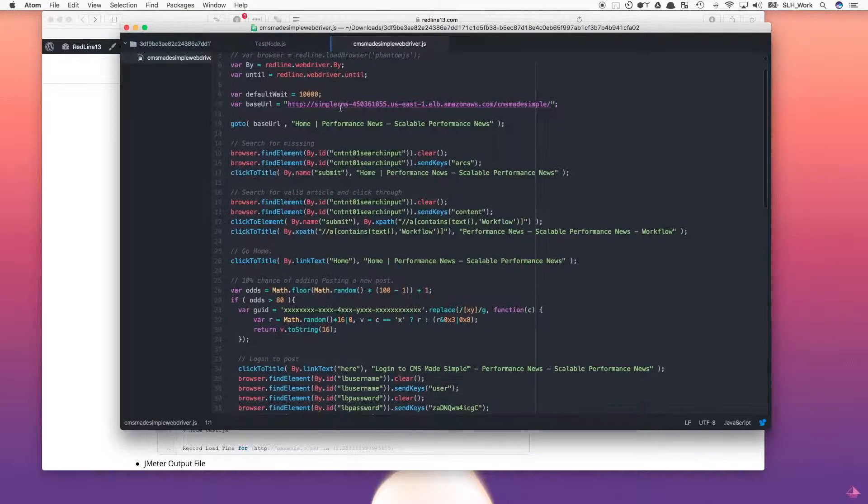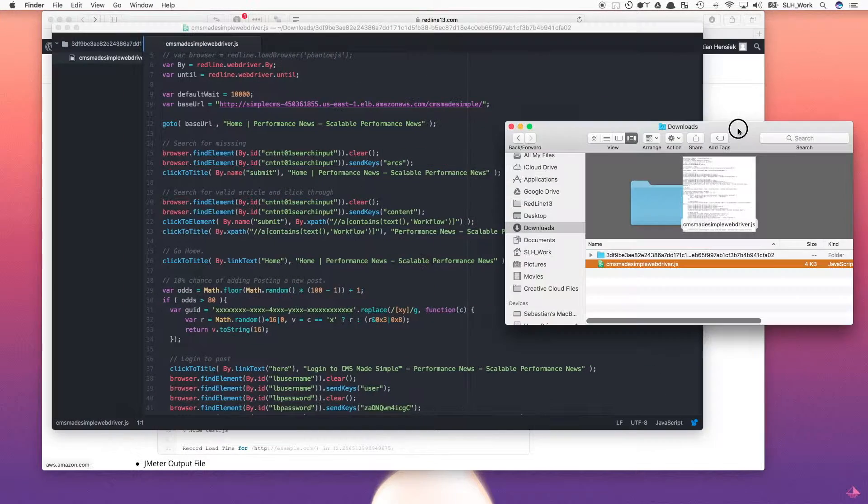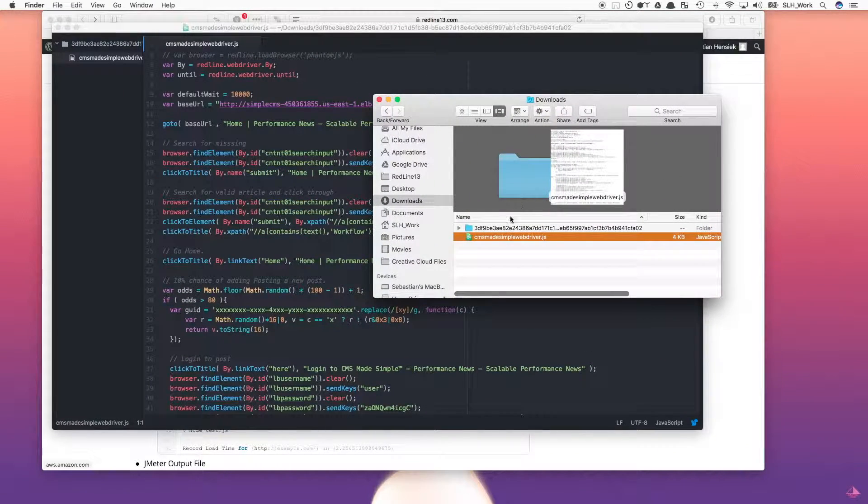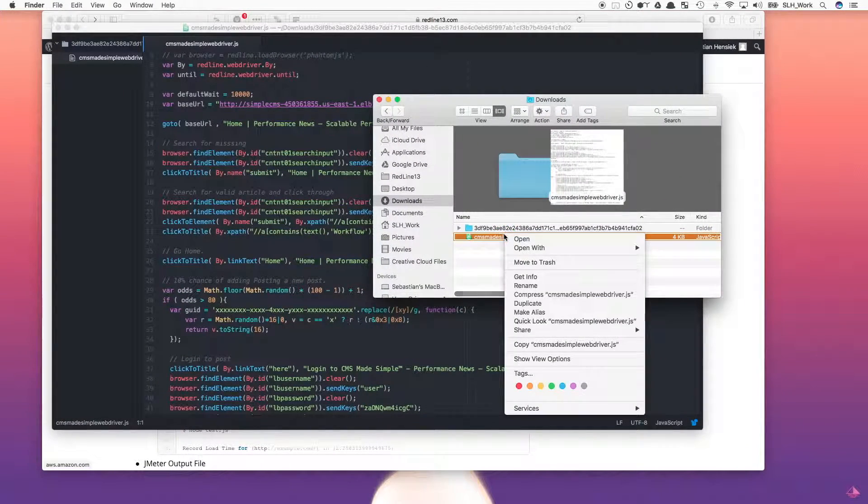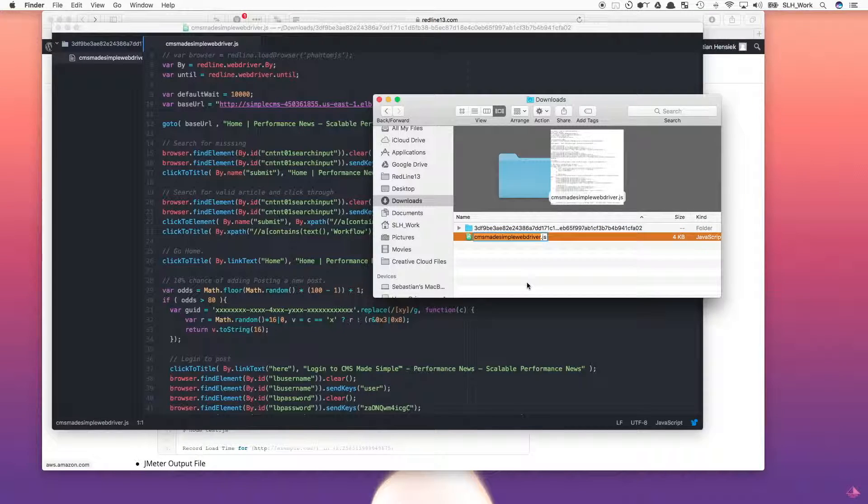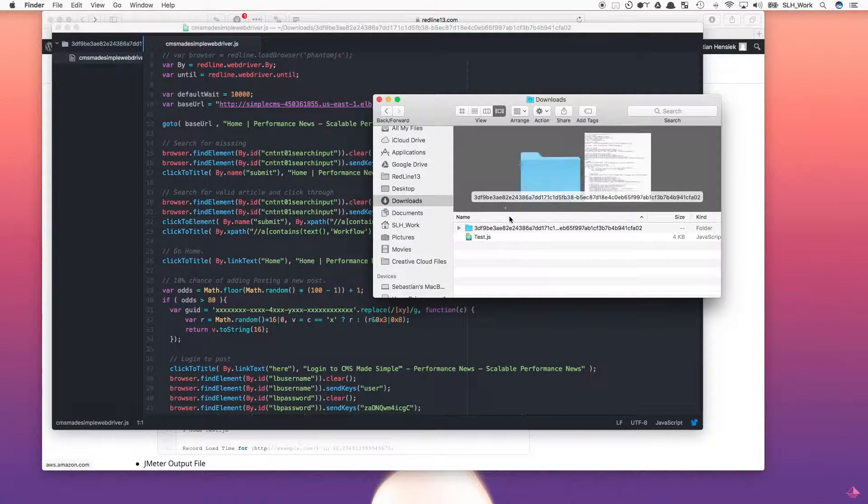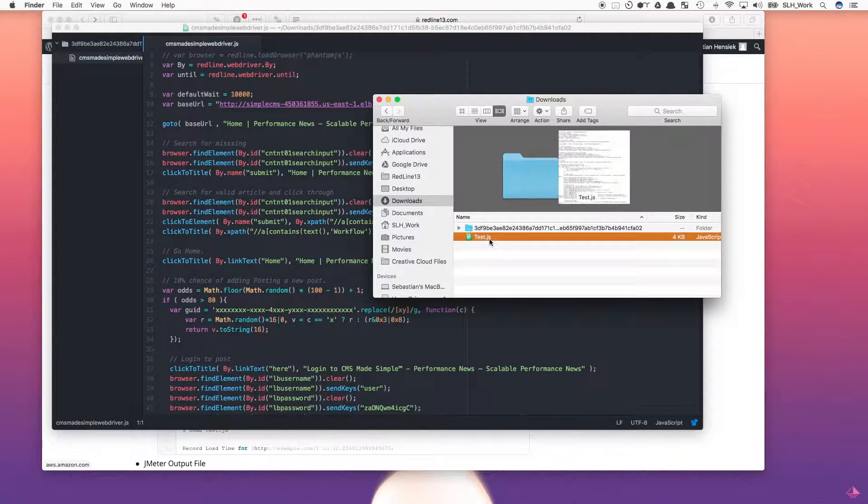We can then open up the test and edit any parameters if needed. I will then rename the test to test.js and drag it into my home directory.